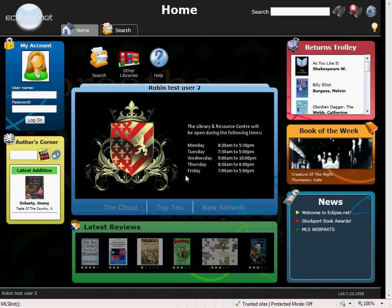We can offer you Eclipse.net hosted and managed by MLS, or you can host it locally on your own school servers. I am now going to take you through a short demonstration of Eclipse.net.